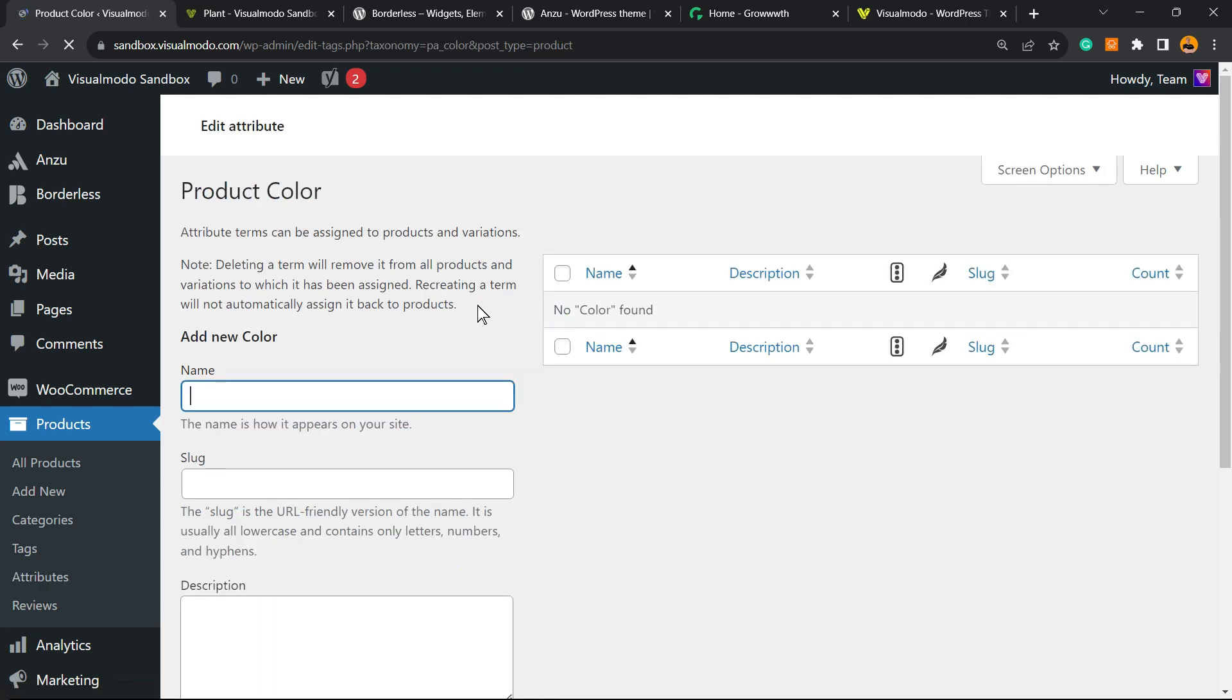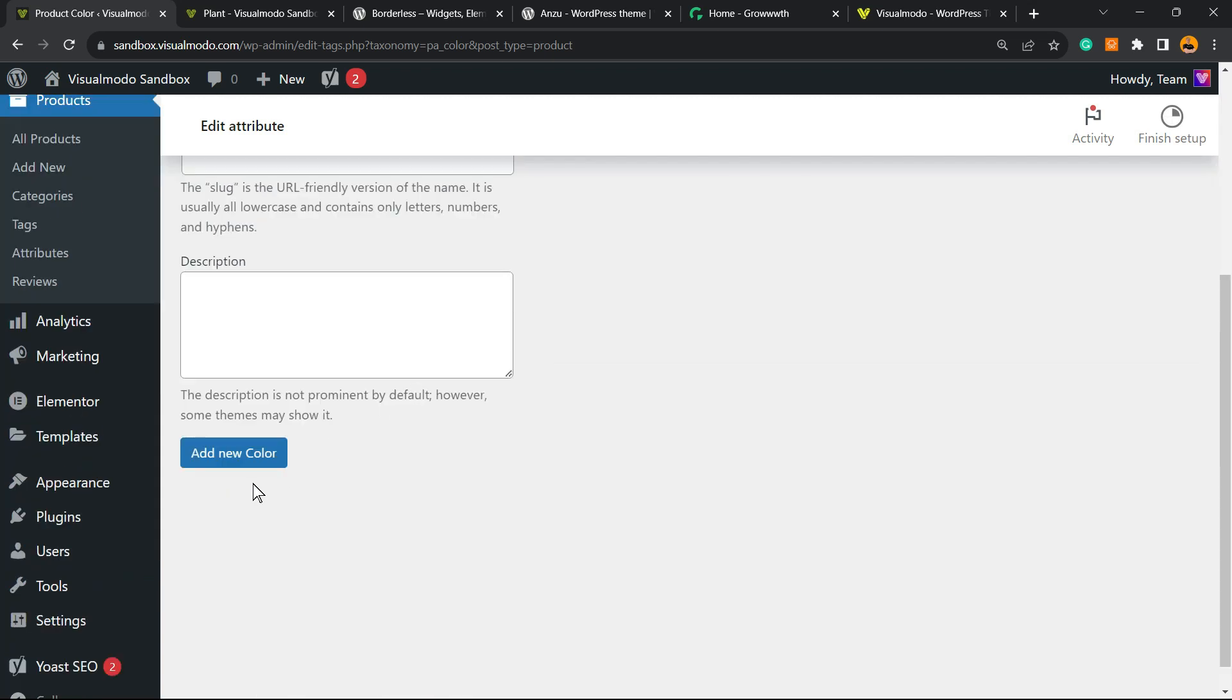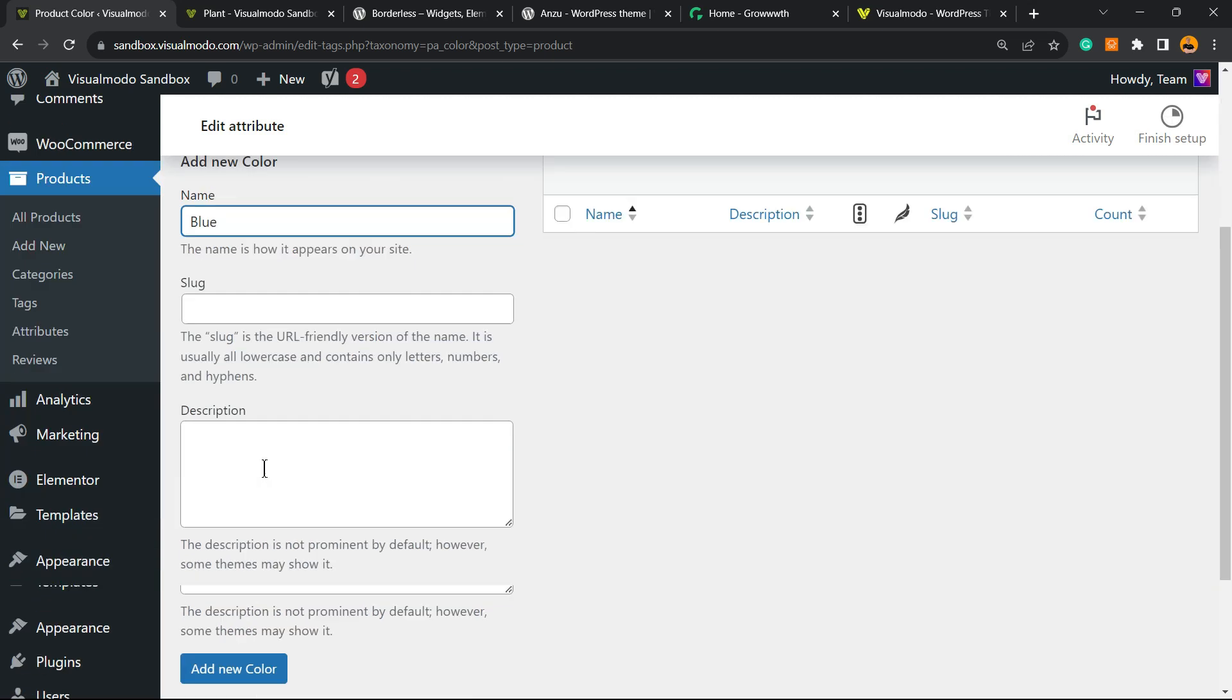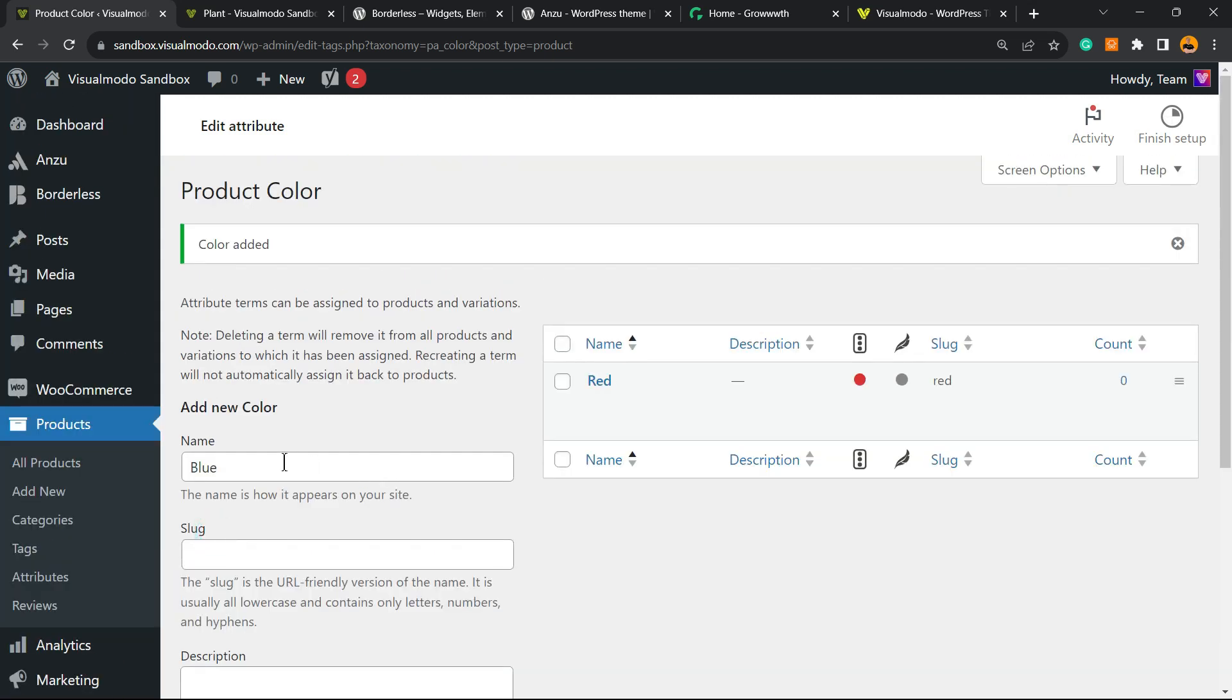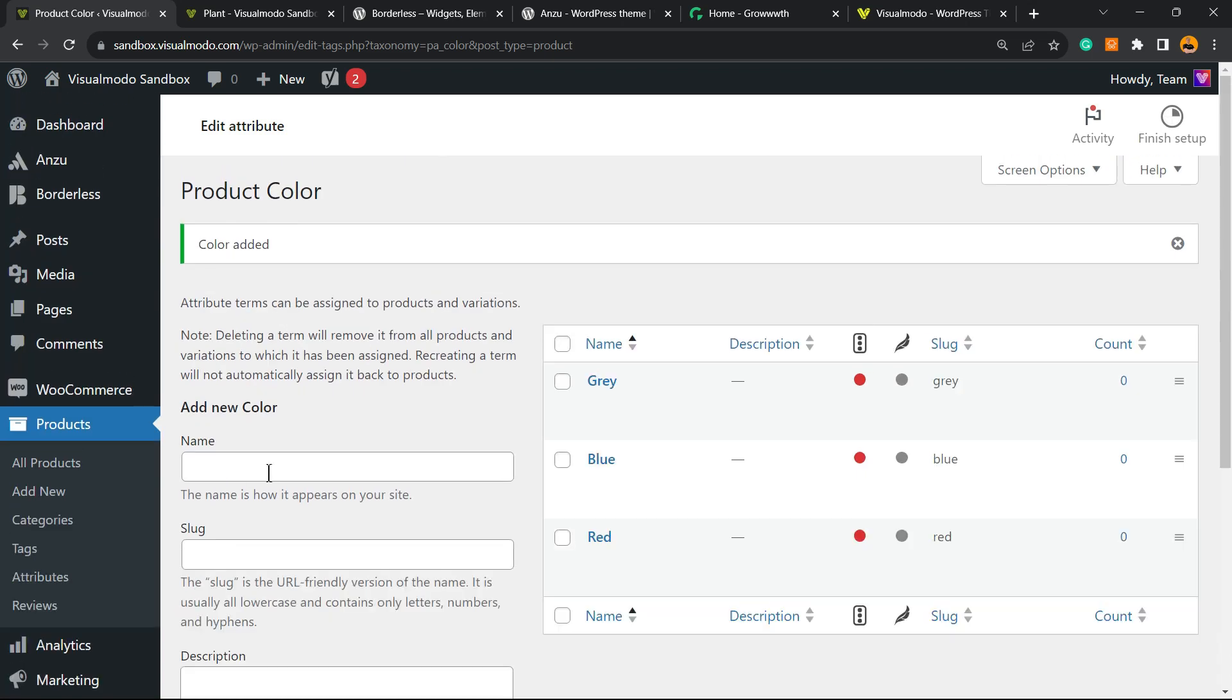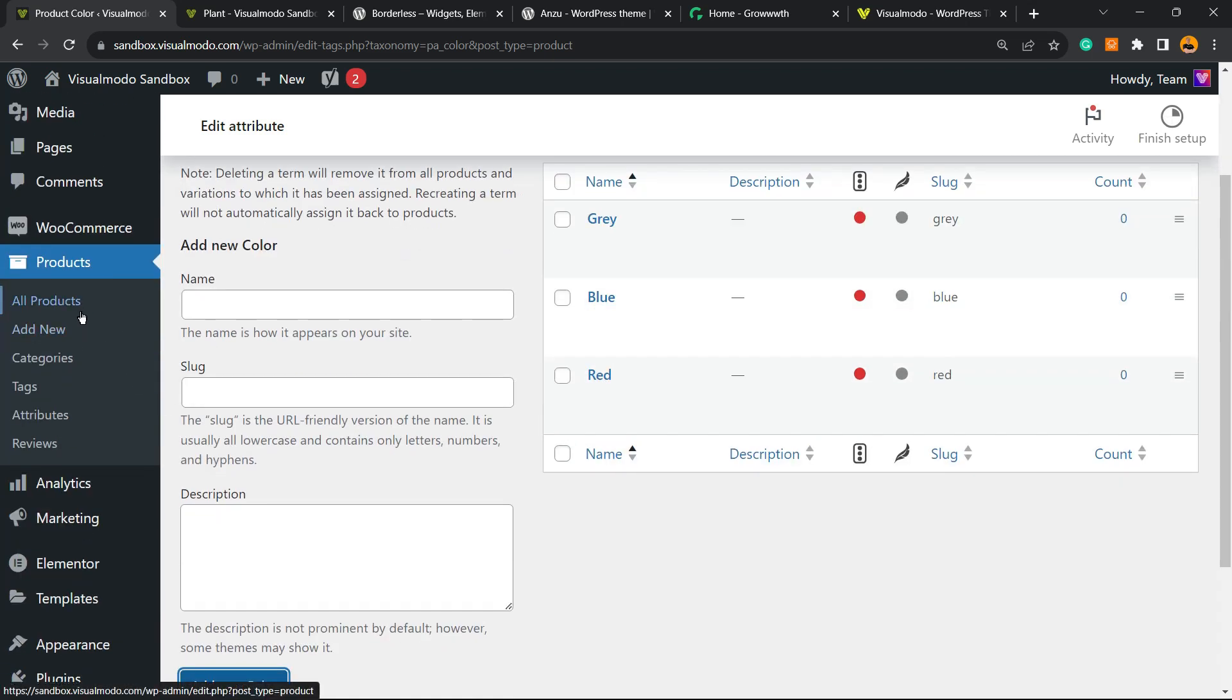We're going here. So inside of our attribute, you can assign terms. For example, Red. This is a new color—can be Blue, can be Gray. It's all up to you. So it's up to your attributes and your terms. After this edit, you can